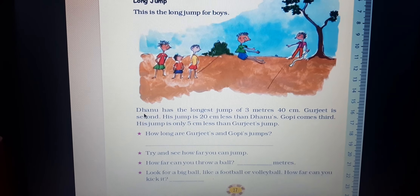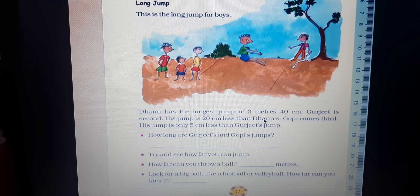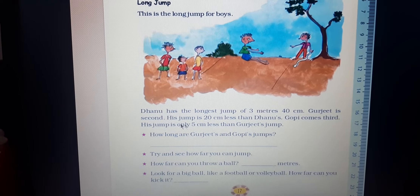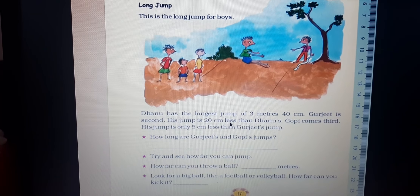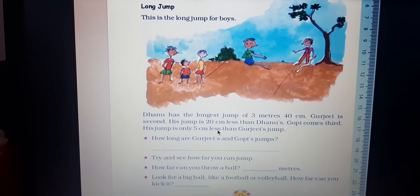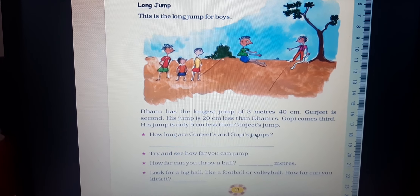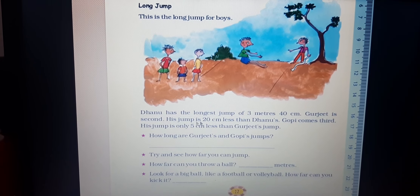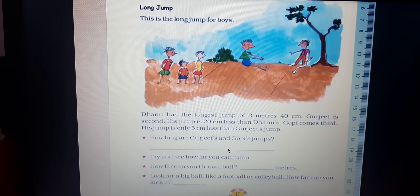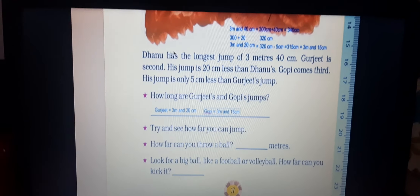On page number 17, Danu has the longest jump of 3 meters 40 centimeters. Gurujit is second — his jump is 20 centimeters less than Danu's. Gopi comes third — his jump is only 5 centimeters less than Gurujit's. They are comparing Danu, Gopi, and Gurujit, and we will find how long Gurujit's and Gopi's jumps are.